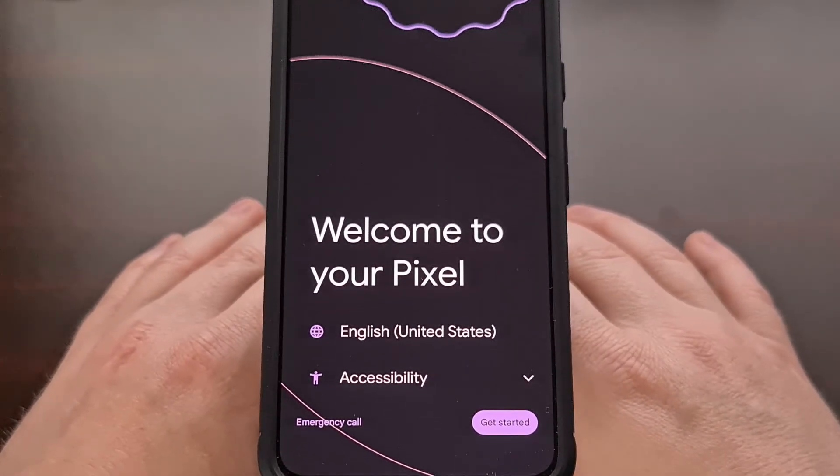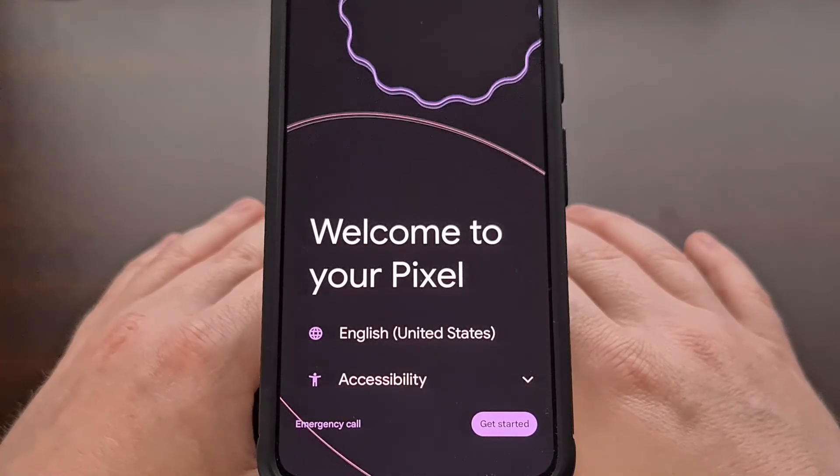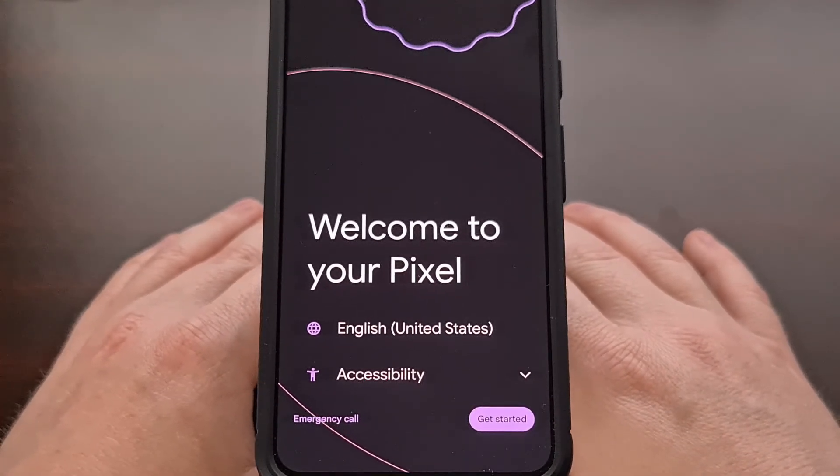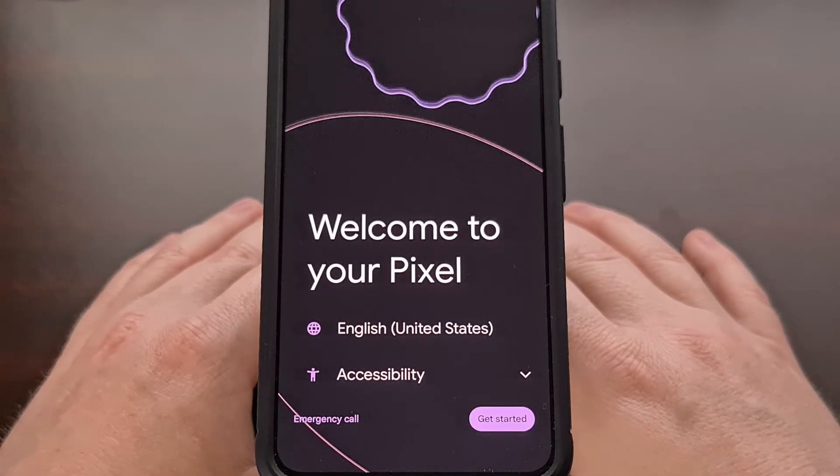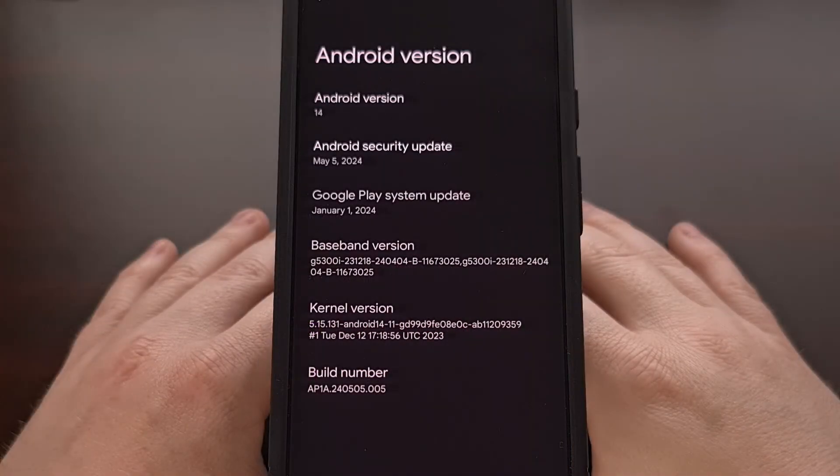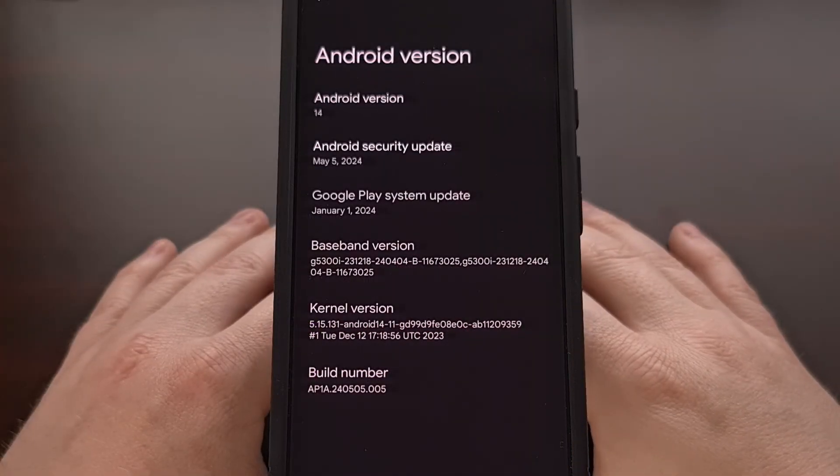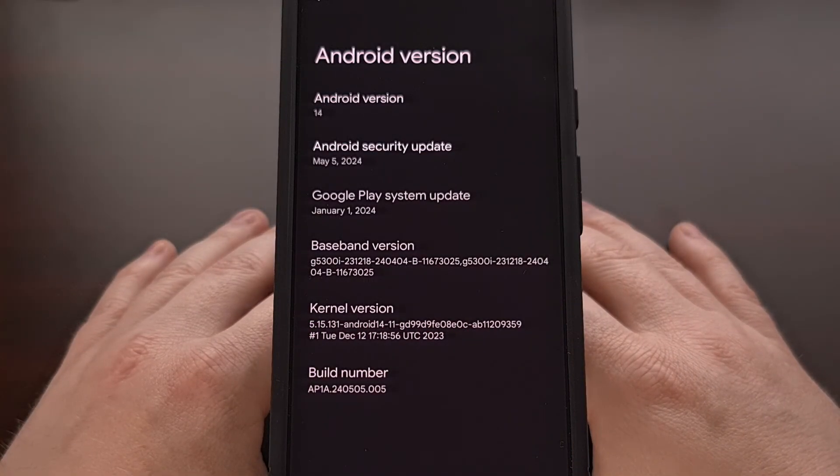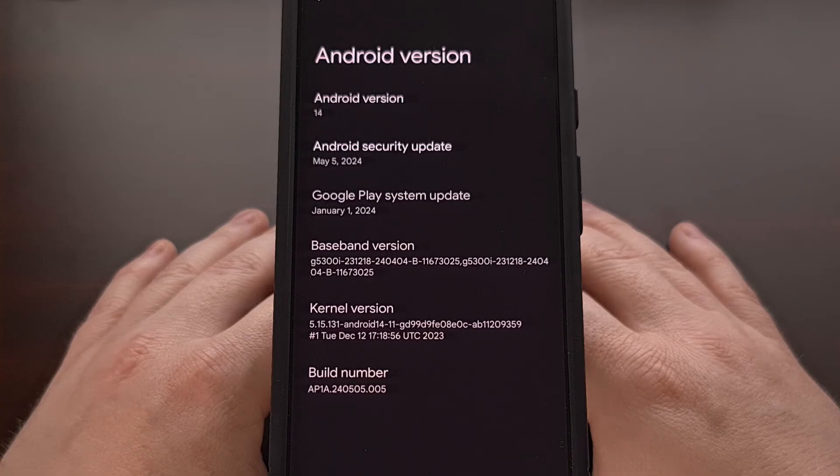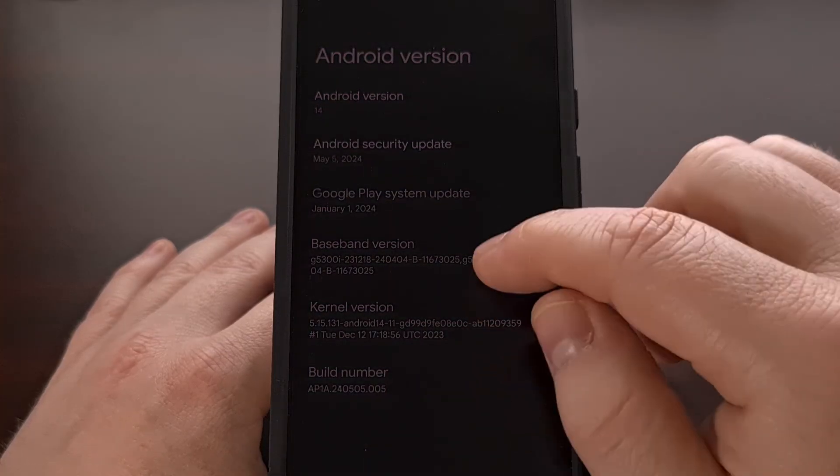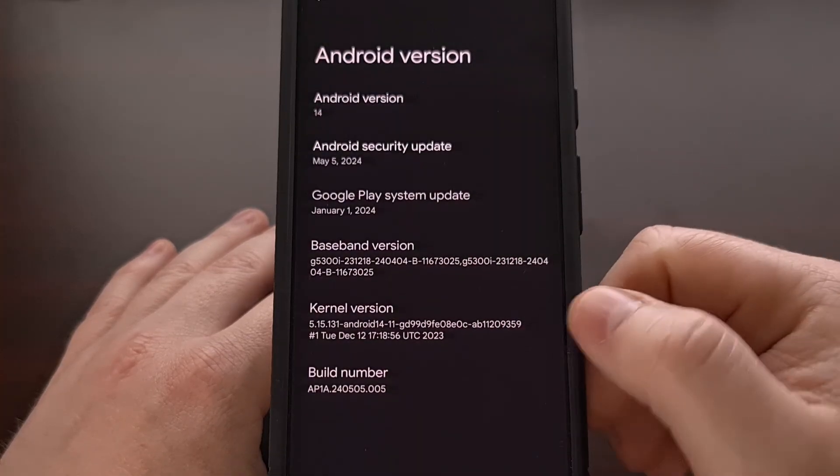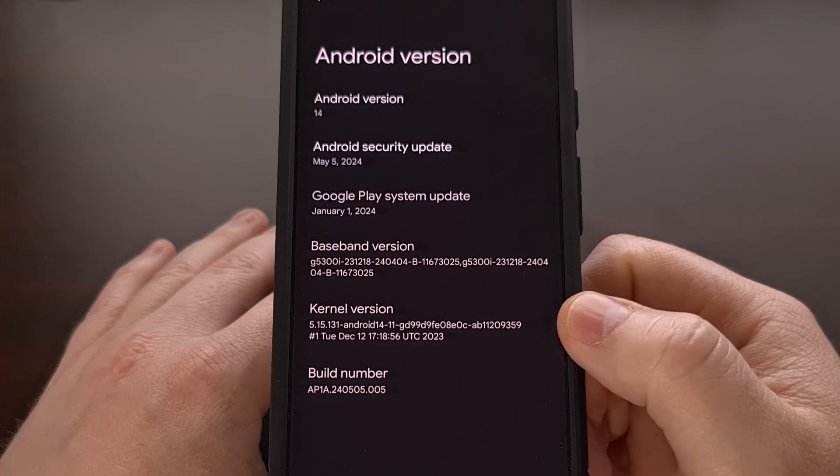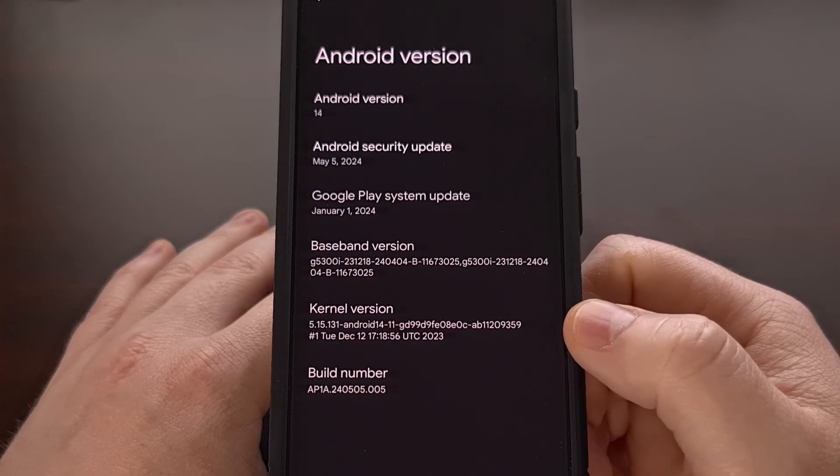So I'm just going to set this up real quick and show you that we are back to Android 14. And there we have it. We have downgraded our Google Pixel 8 from the Android 15 beta back down to the stable build of Android 14.